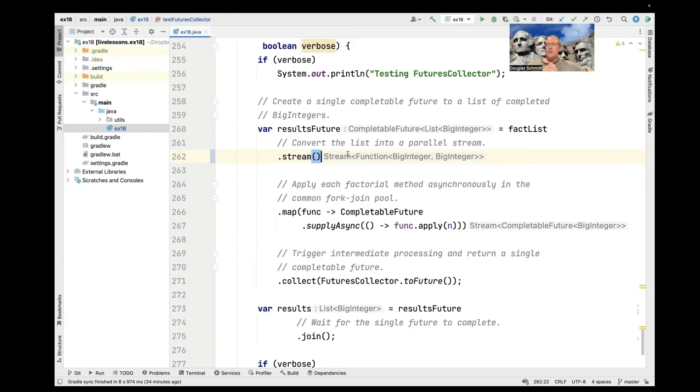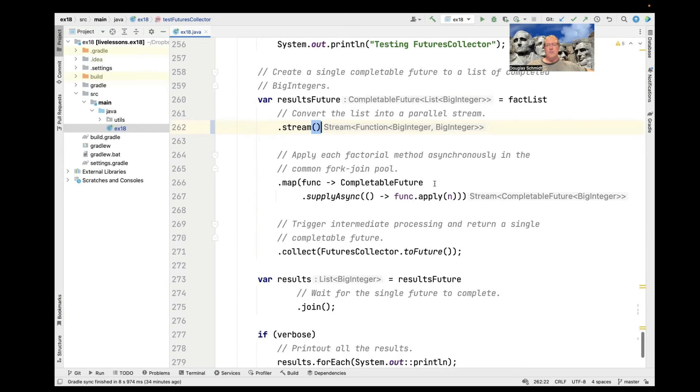Using a parallel stream and completable futures is kind of, what do they say, belt and suspenders kind of approach. It's probably overkill. Once again, we go ahead and start all those things running in the background using supply sync. So we'll have a stream of completable futures that are waiting for the results to be done.